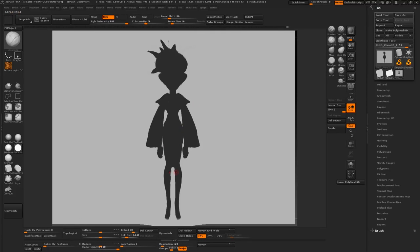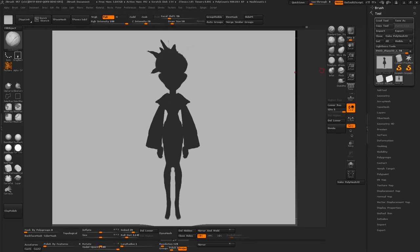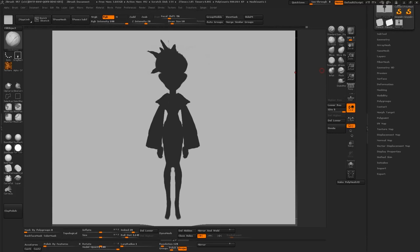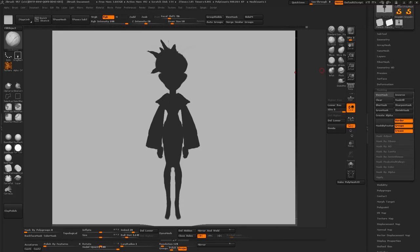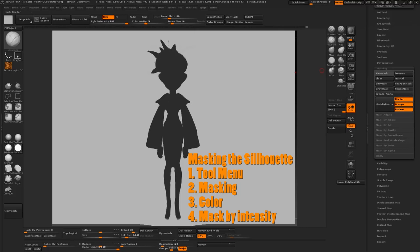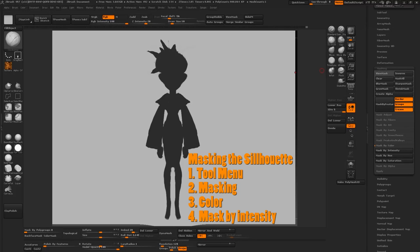Now that we're done we're going to do something really cool with this one. We're going to create a mask out of the silhouette. So to do that you want to go to the tool menu which should already be open on the right column. Scroll all the way down to the masking tab. Expand that. Look for color. And from there click on intensity.